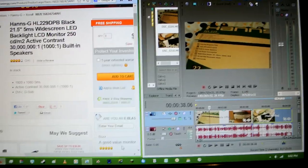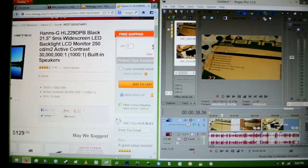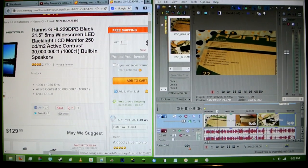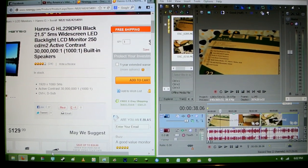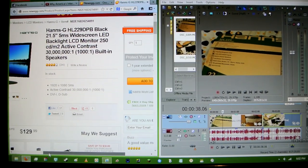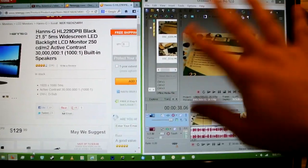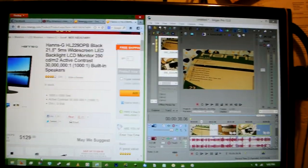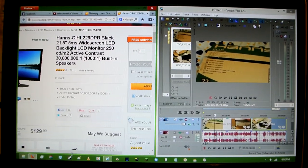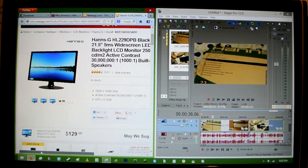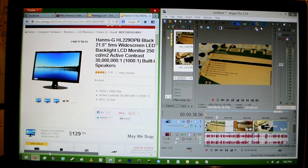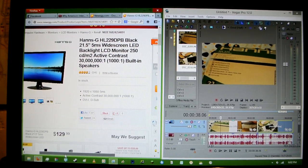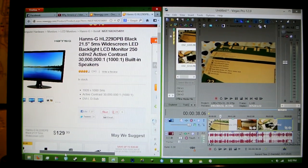Alright guys. So I screwed up the ending somehow. I don't know. This camera's kinda finicky or something. I'm just not used to it yet. This is not the monitor. This is my TV. This is the monitor right here. On Newegg. You can pause it right there if you wanna look it up.